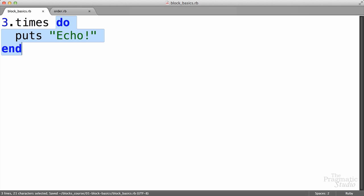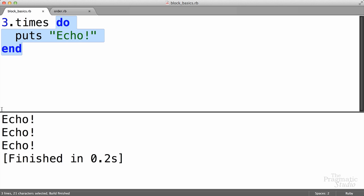Now, to run the block inside of Sublime Text, I'm just going to use Command B on a Mac, or you can use Control B on a PC. And we get our output down here. We see it printed echo three times, no surprise. Don't worry about this little finish thing down here. That's just Sublime Text telling us that it finished running the code. So when the times method runs, it turns around and runs the code in the block three times in this case.